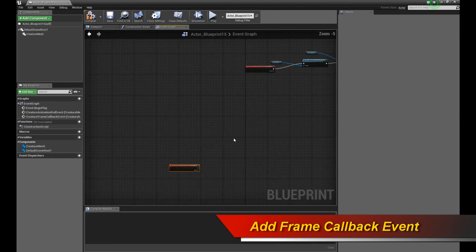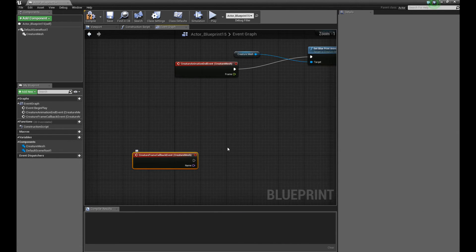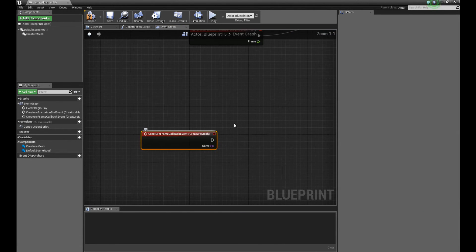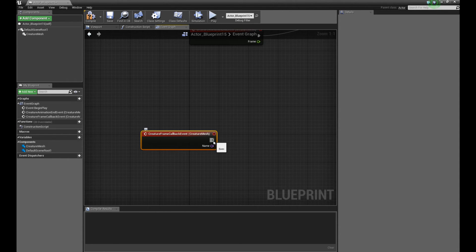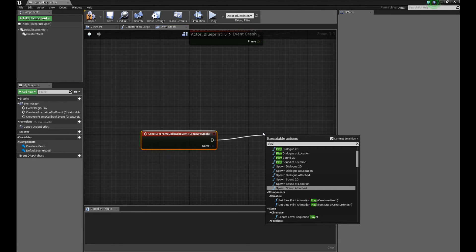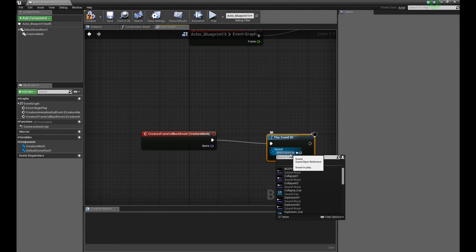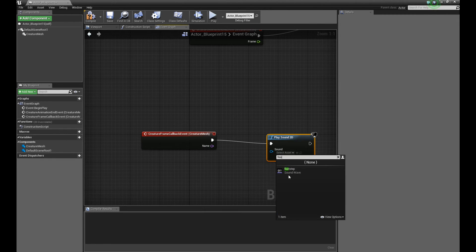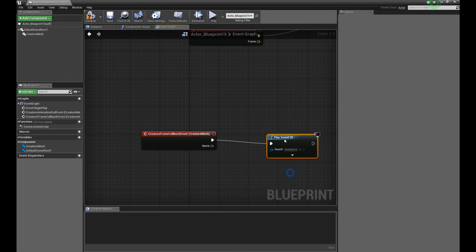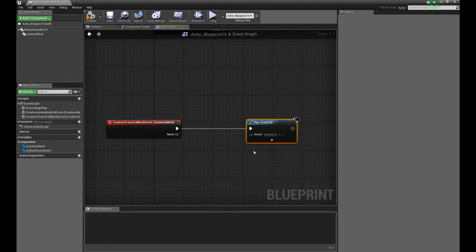Okay. So by default, this obviously does nothing because it's an empty callback. So what you do is you actually just, again, drag your mouse from the exec handle. And I want to play a sound. So I say, play sound 2D. And I have a footstep sound file I can play. Right? So that will play the footstep.